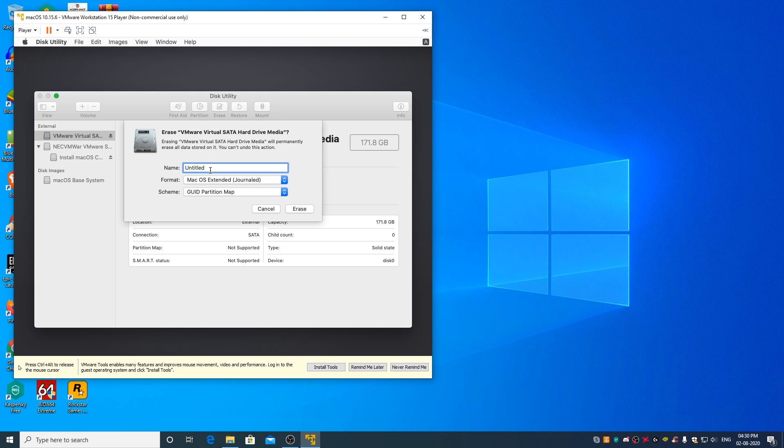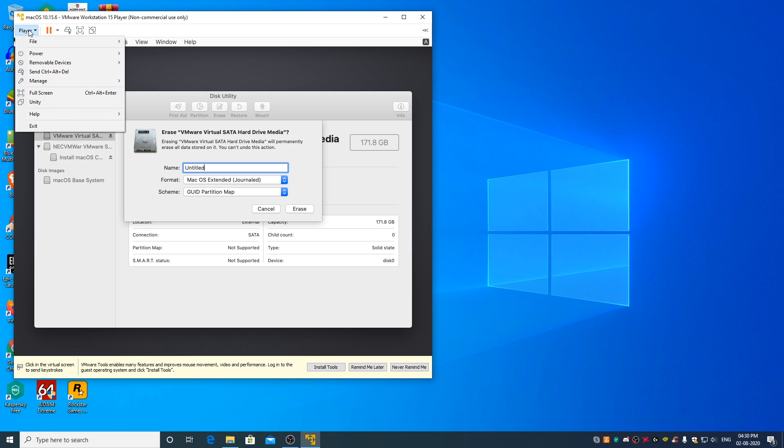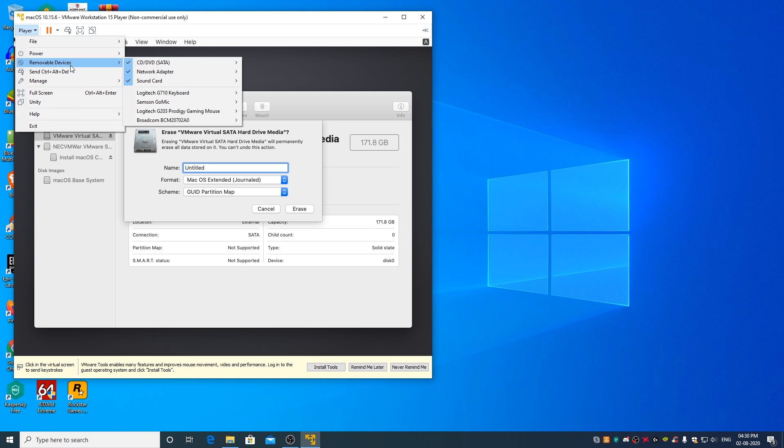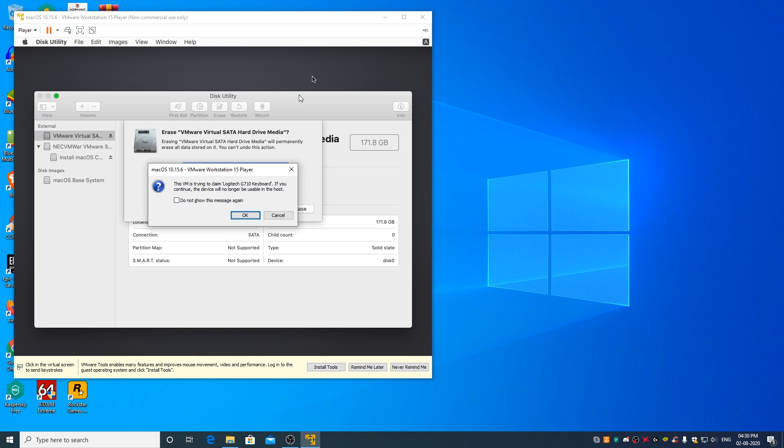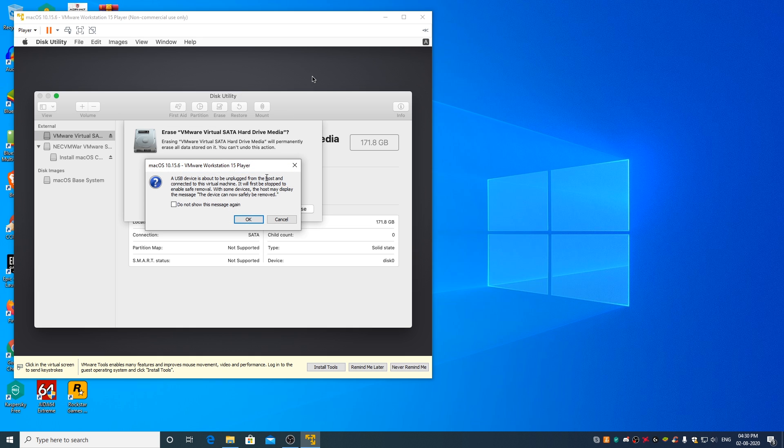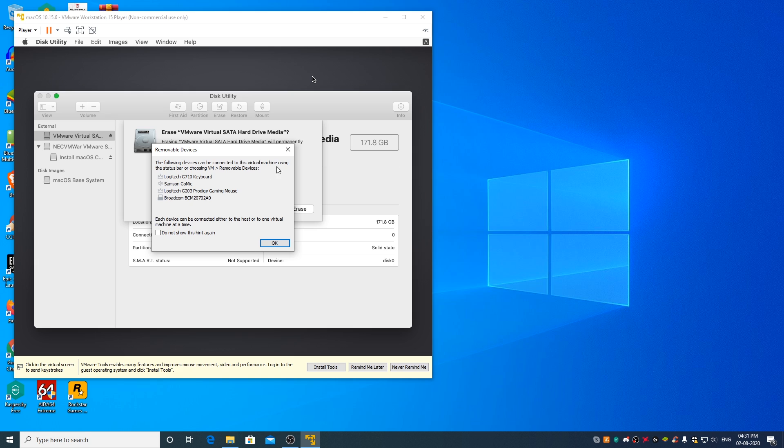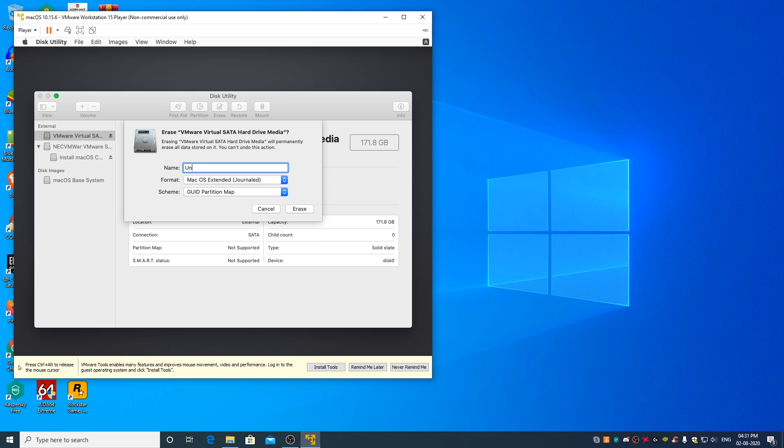If your keyboard is not working in virtual machine, you can go to player, removable devices. Your USB keyboard should show up here. Click on connect disconnect from host. OK. Now you will be able to type and change the name if you want. I will name it to macOS Catalina HDD.